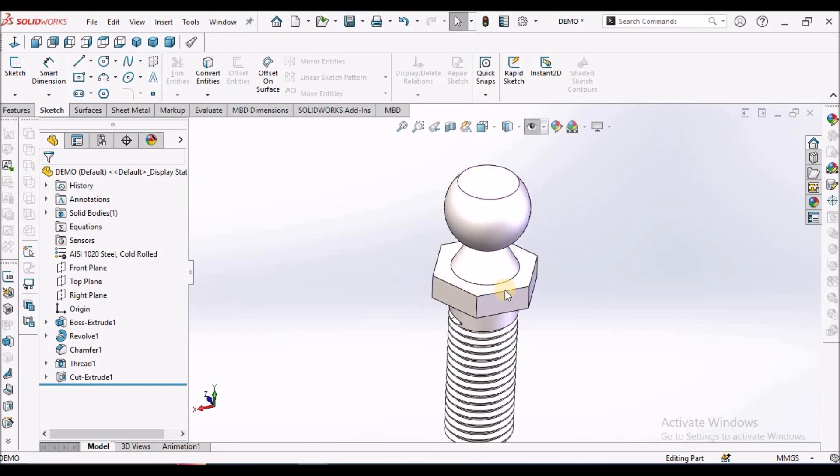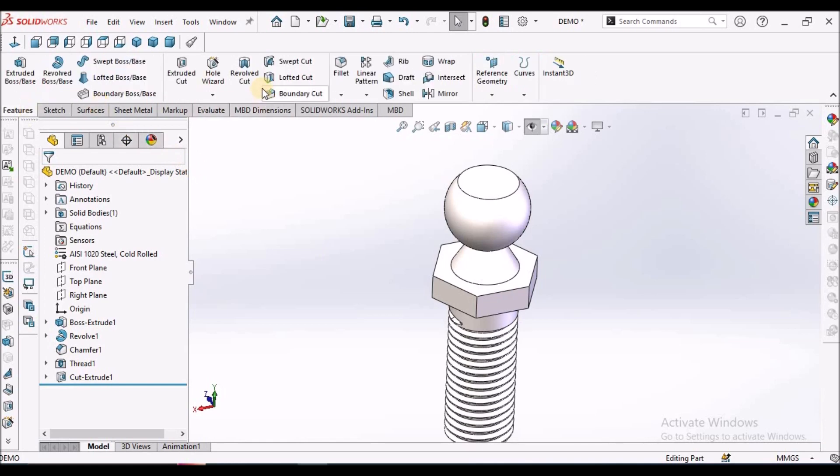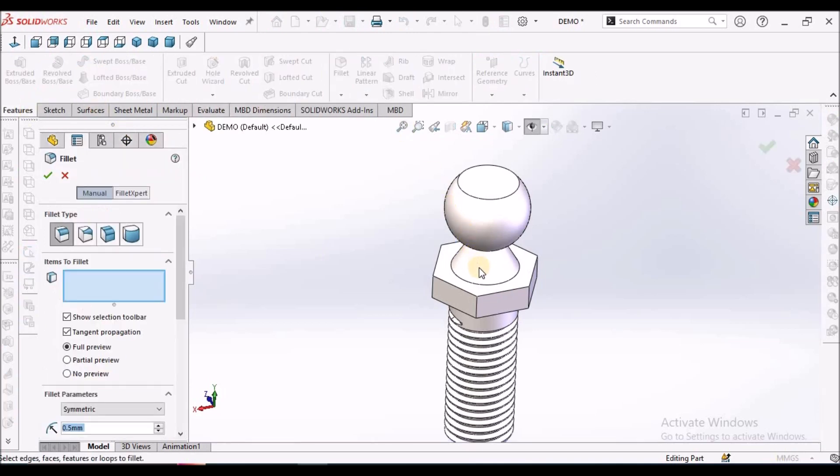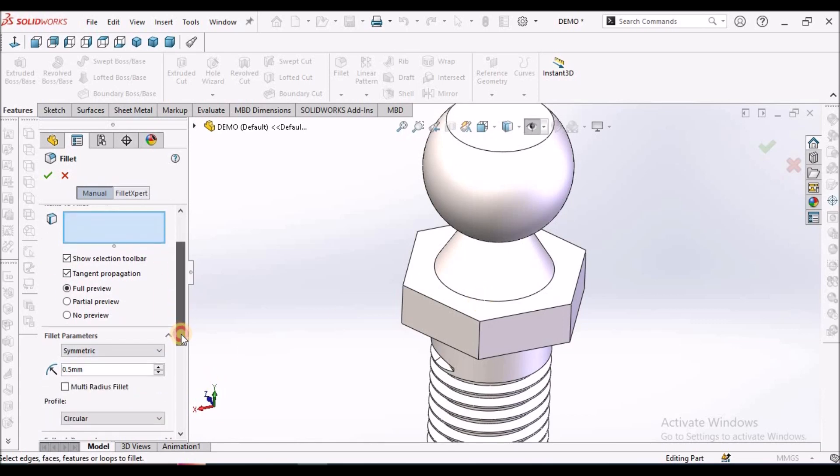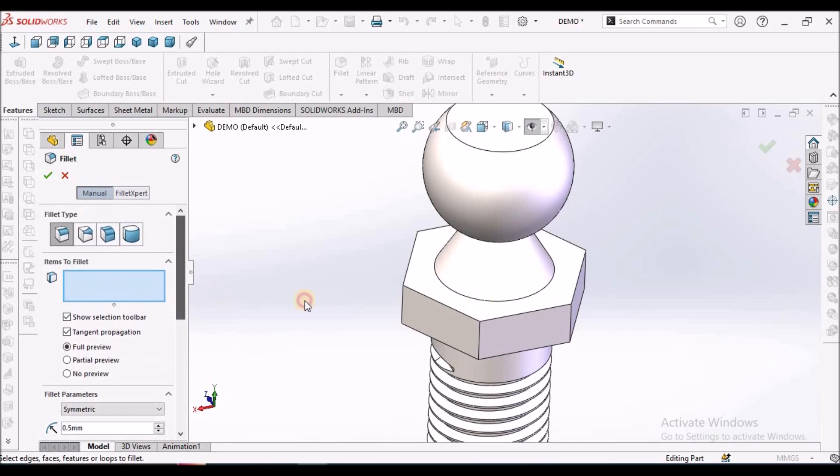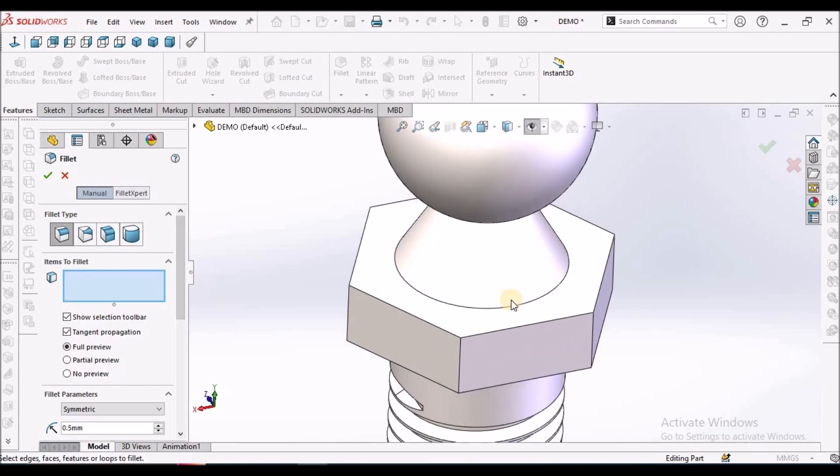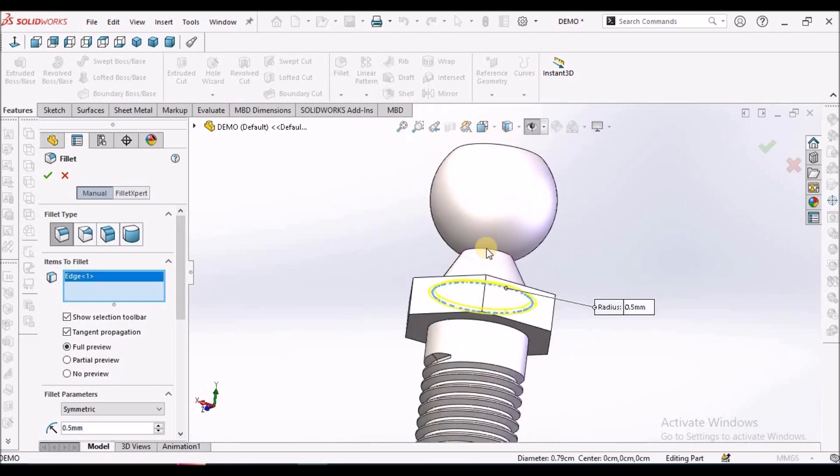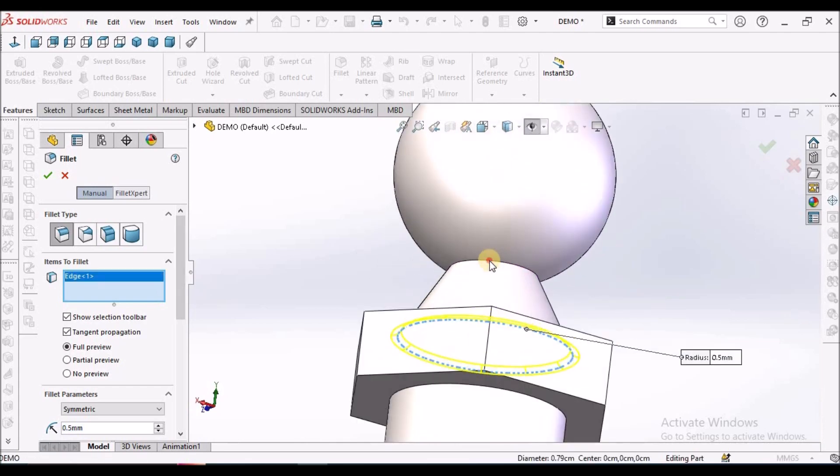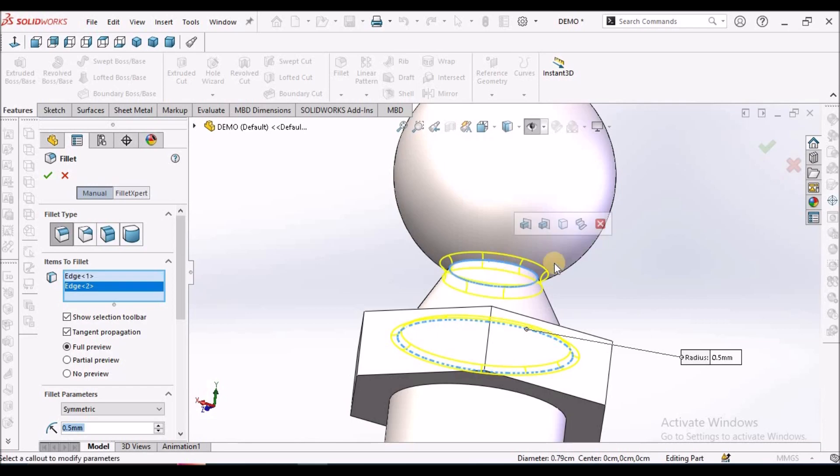Now we have to apply fillet. See, I have taken 0.5 mm. Here I am going to select this edge and this edge.